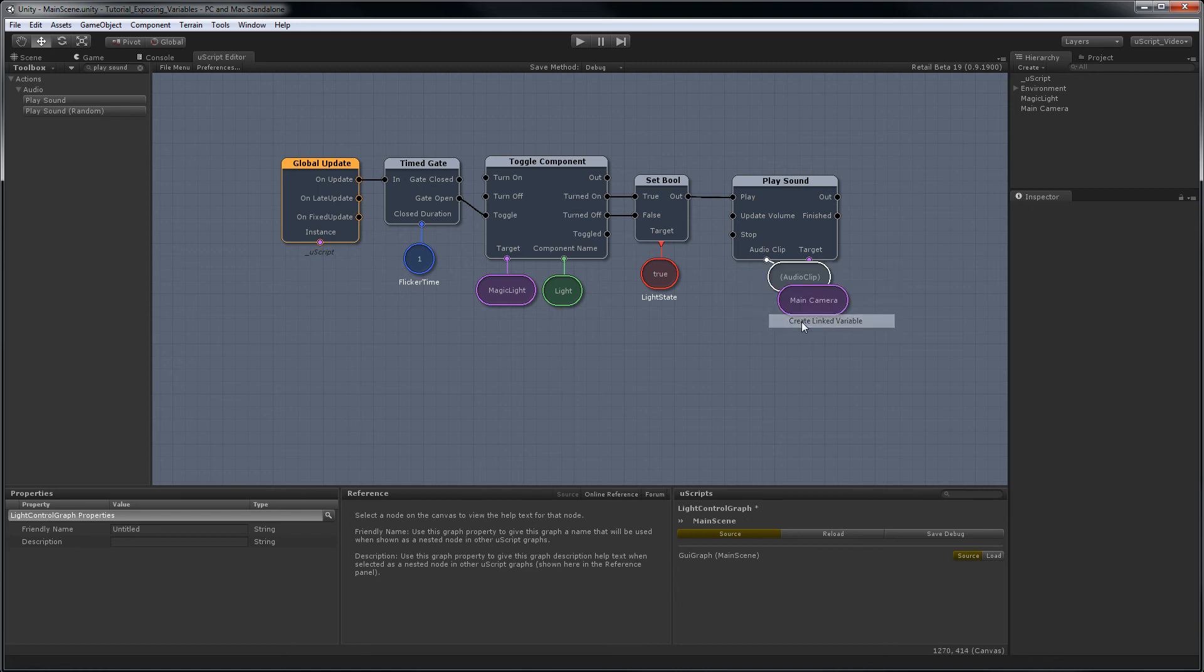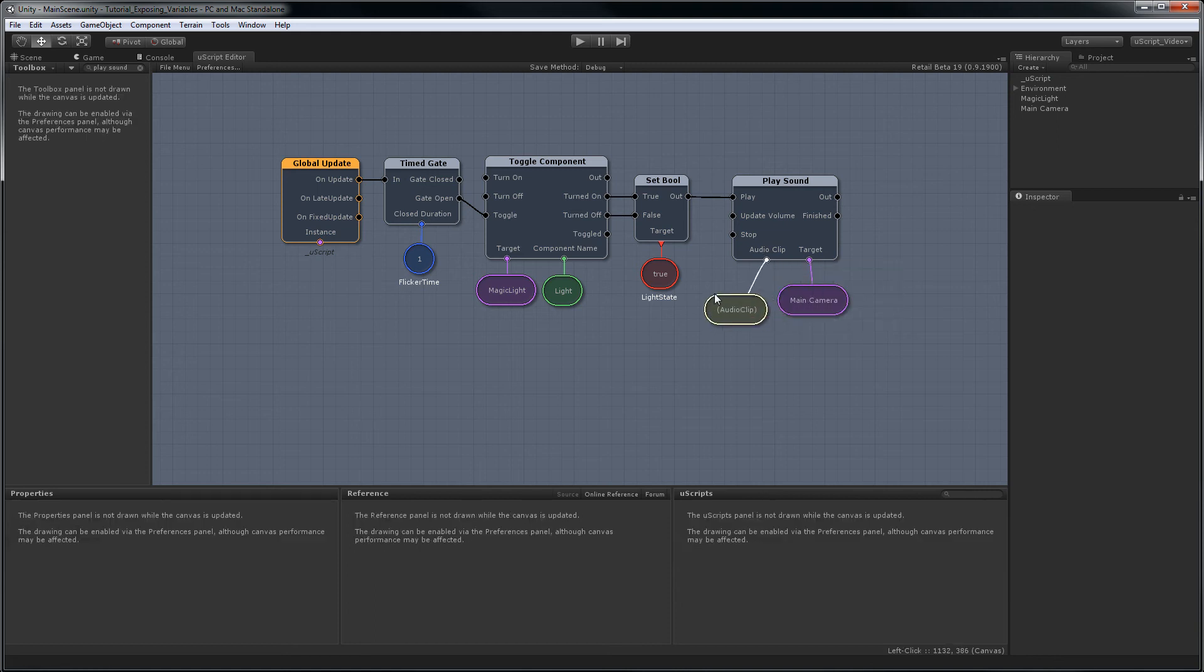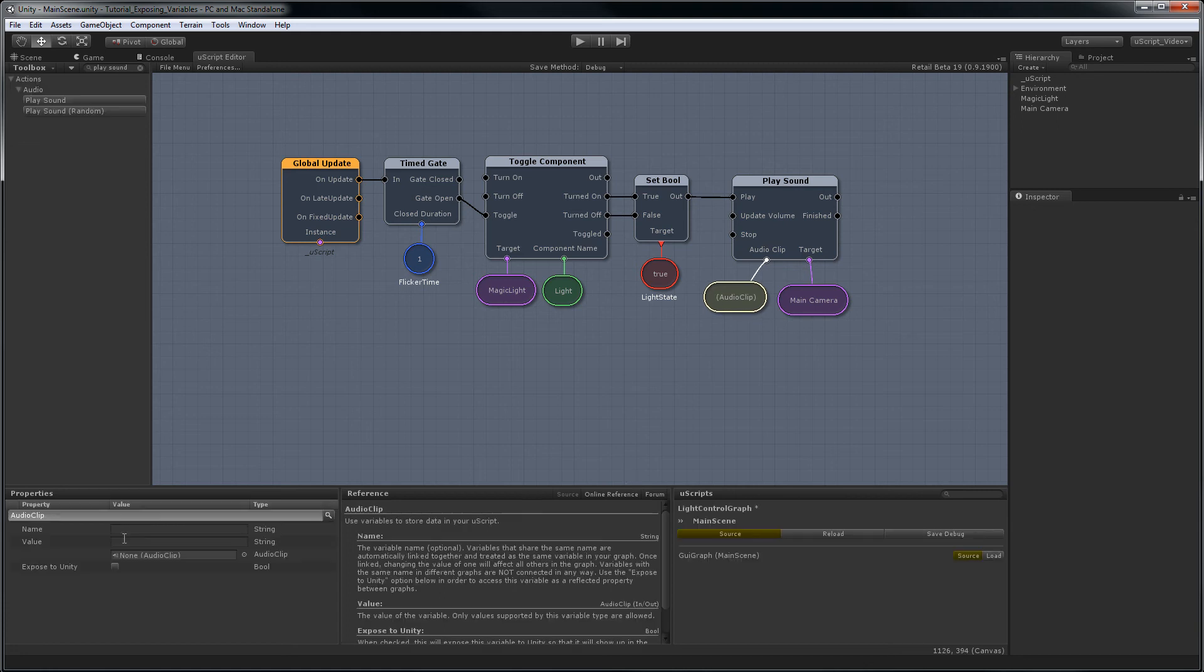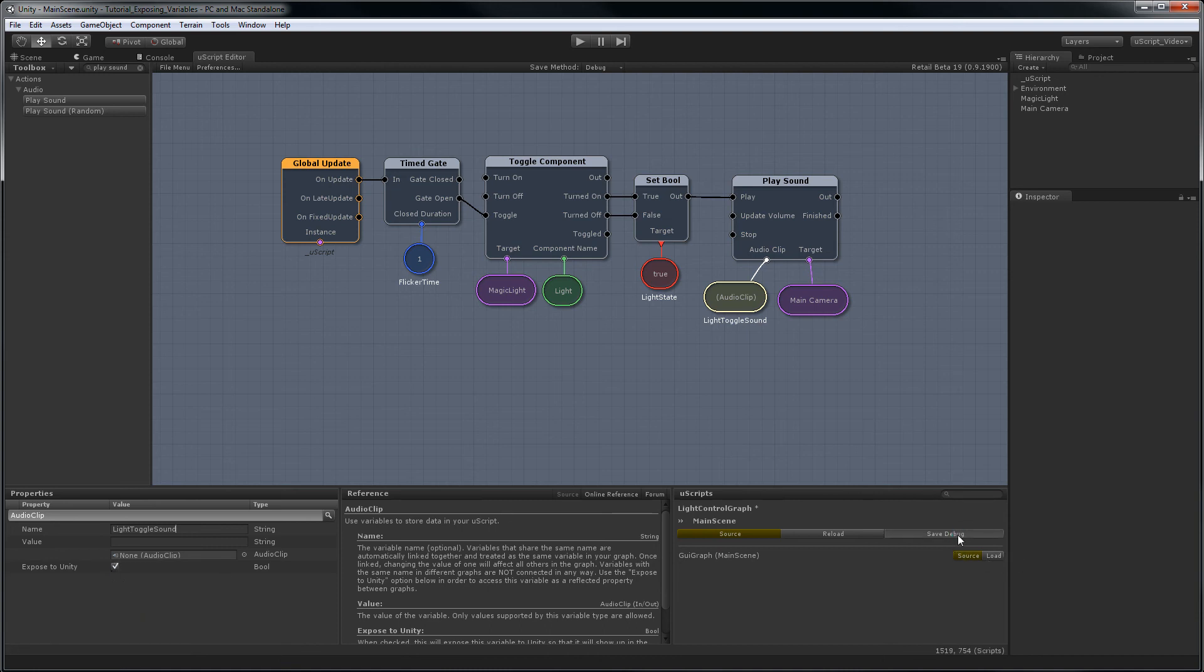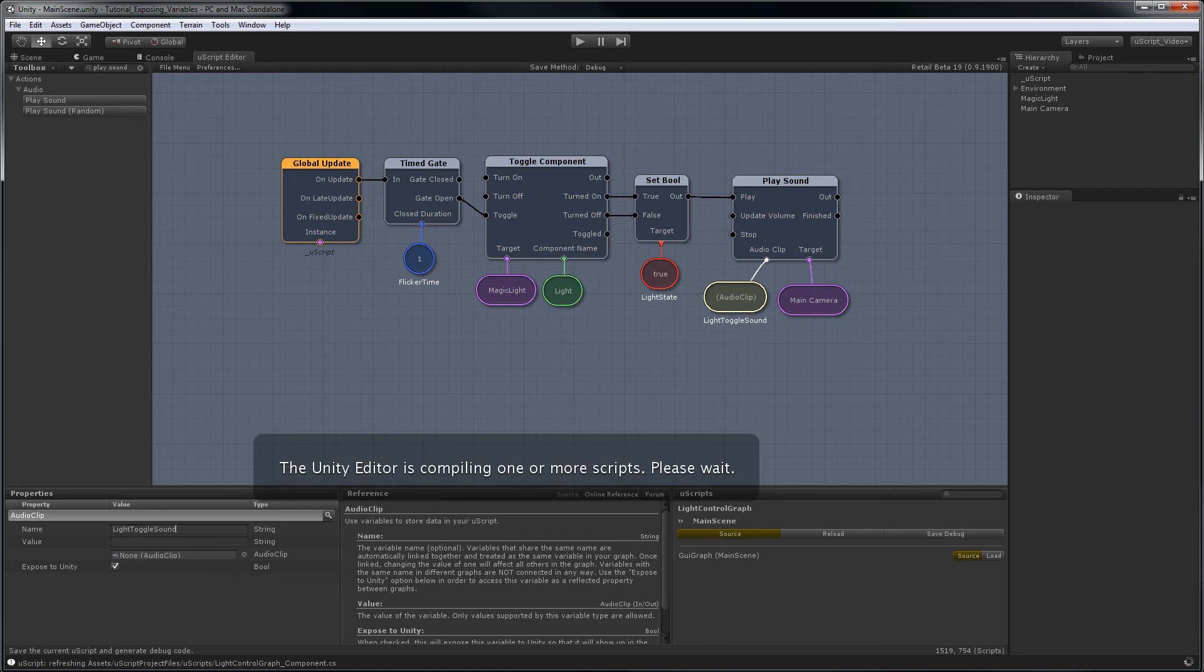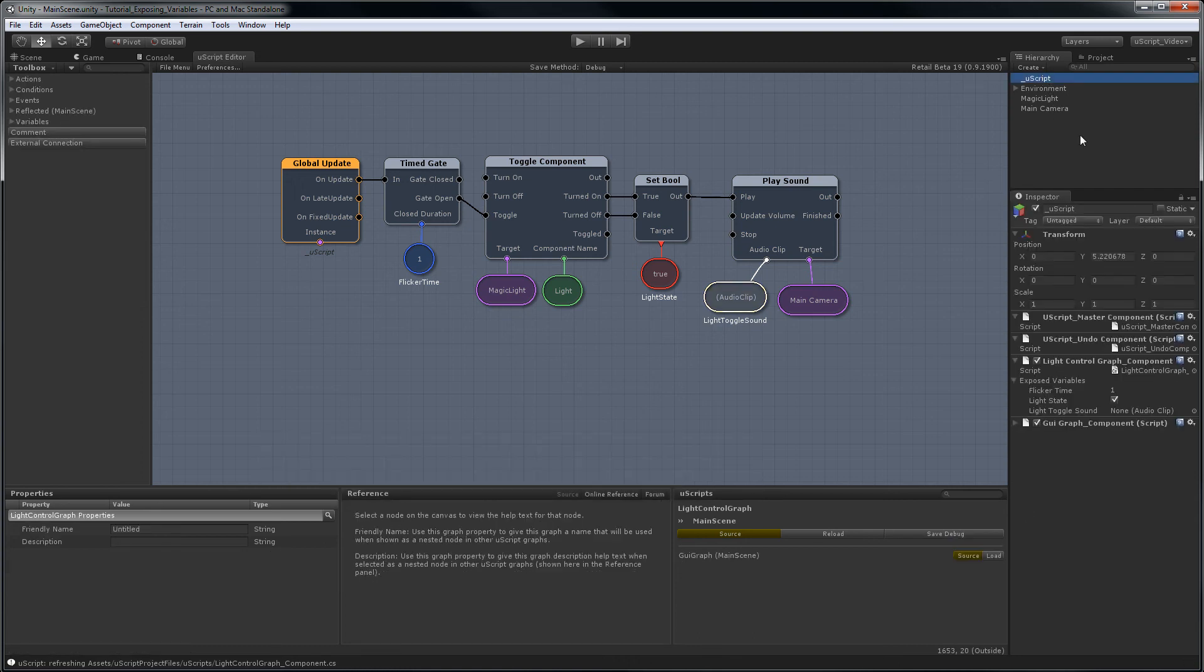And now we're going to use an expose variable to do this in a much simpler way. So let's create a new audio clip variable, let's give this a name. We'll call it light toggle sound, and we'll expose this to Unity. Save the graph, and all we need to do is go and find it in the graph. As you can see it's now here, light toggle sound, with nothing assigned to it.